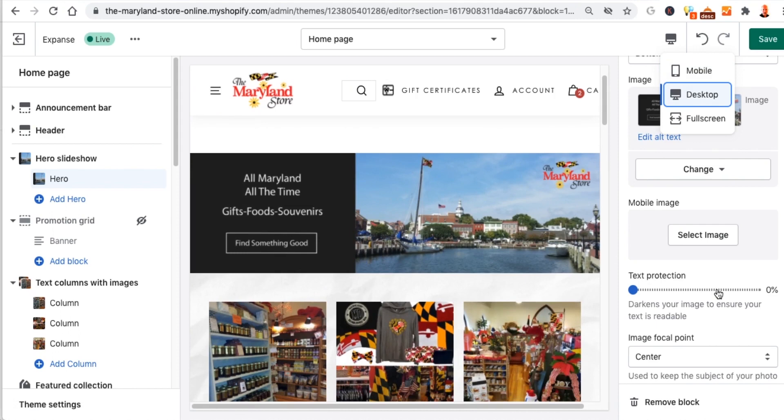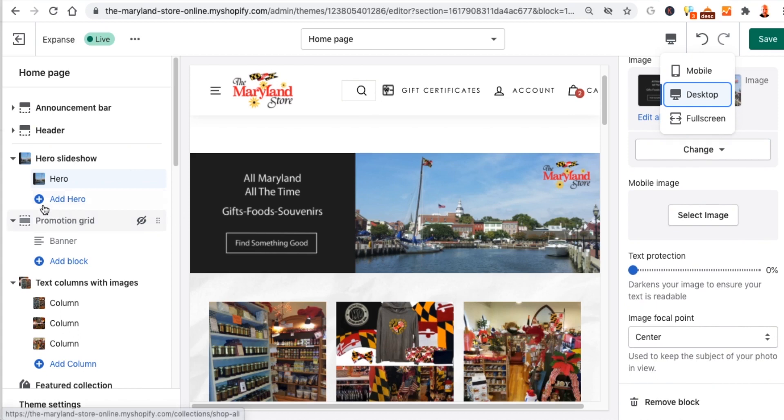Text protection and focal point are also configurable — focal point is set to center by default. That's it for the hero slide settings.